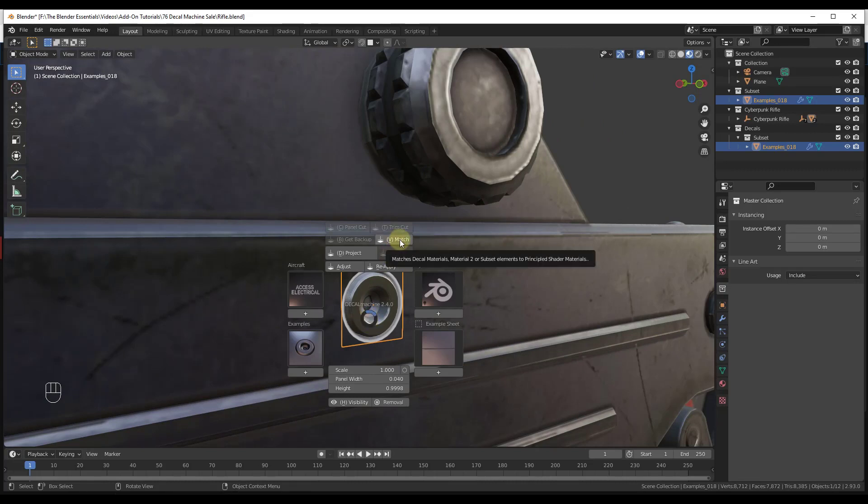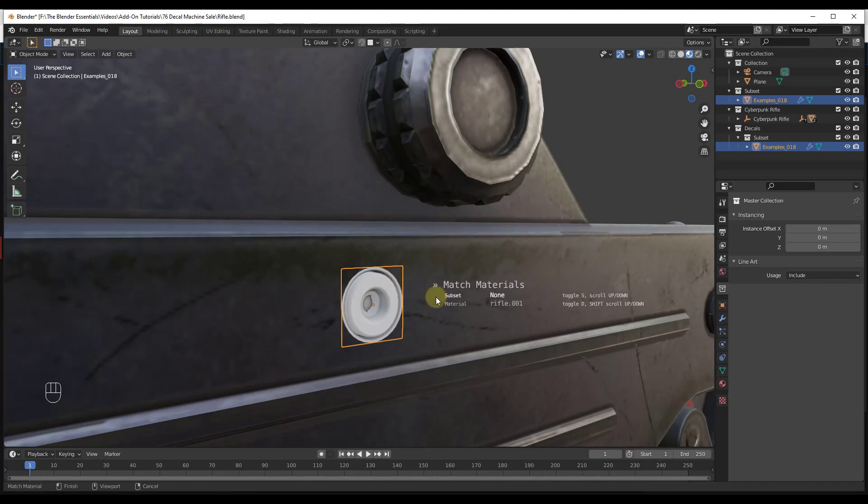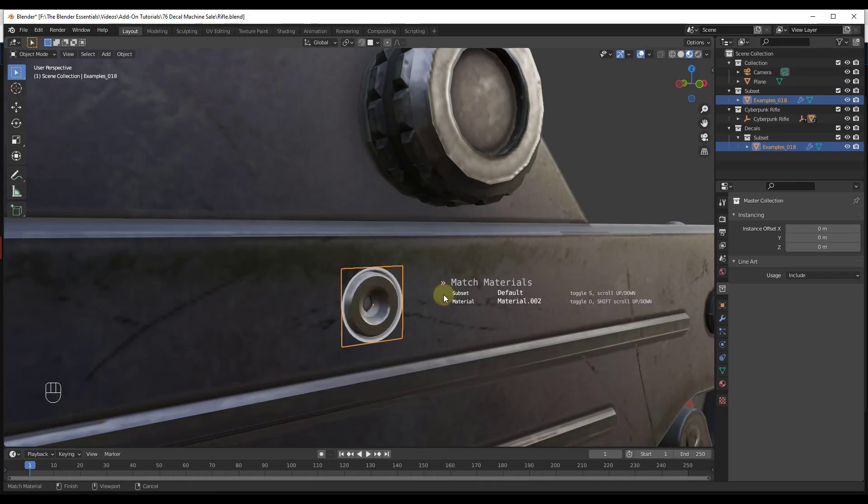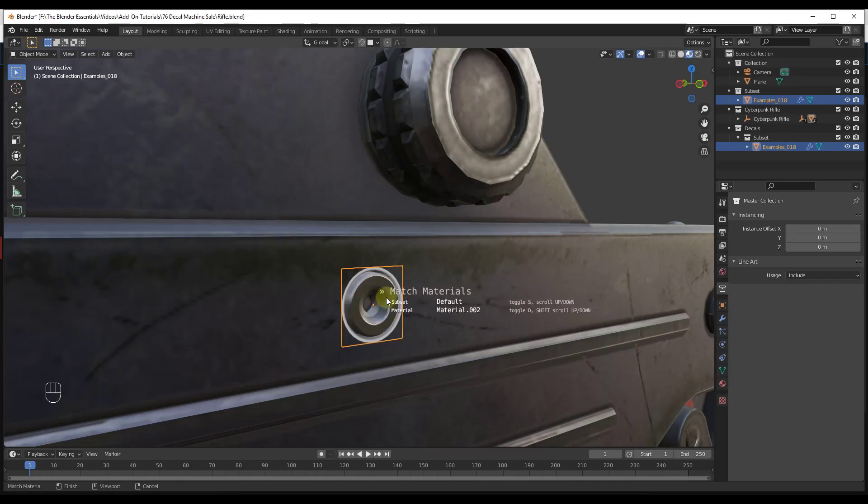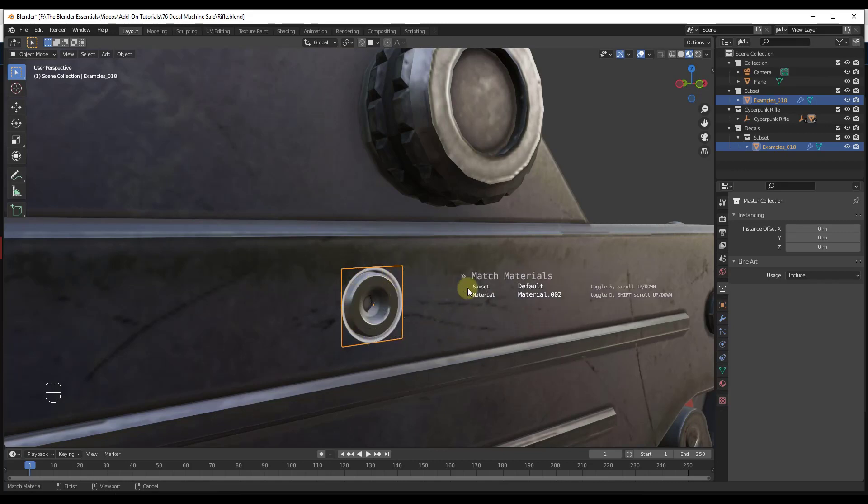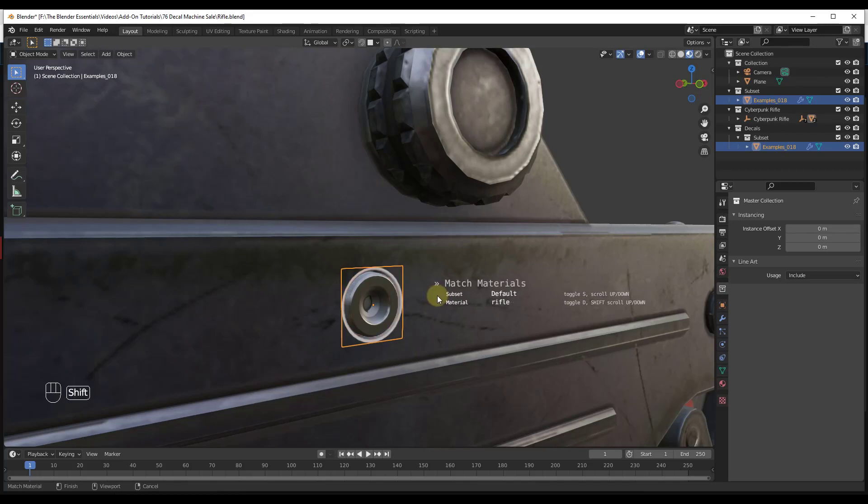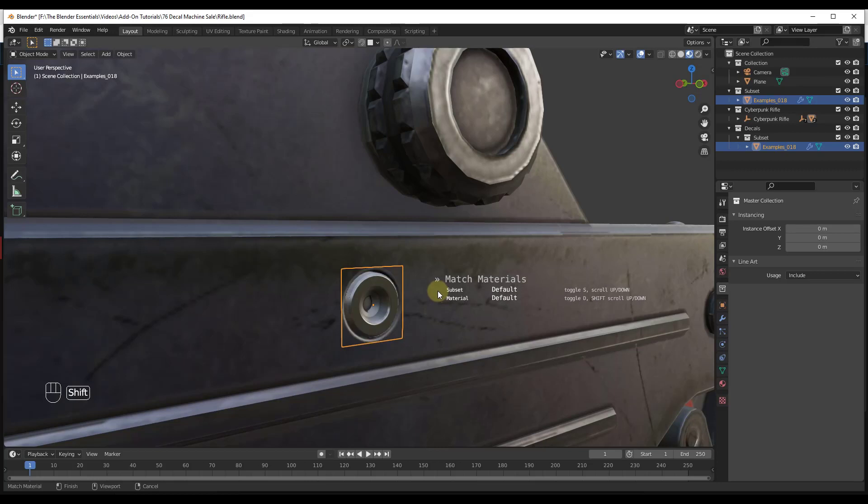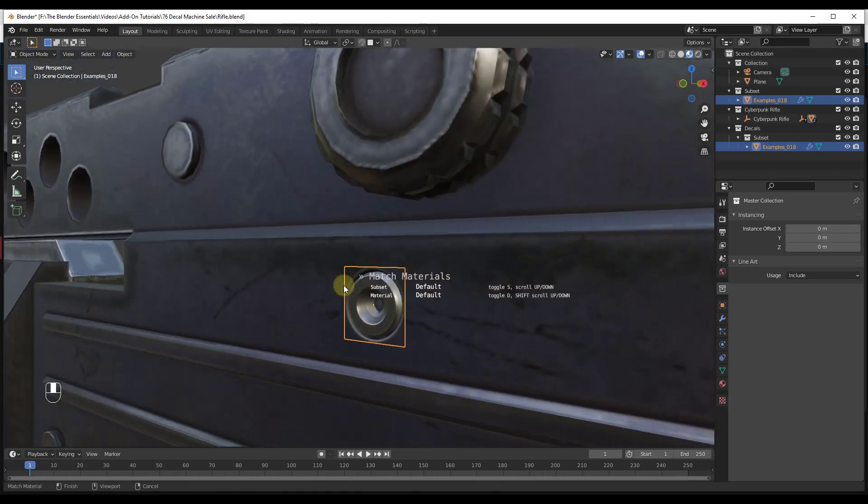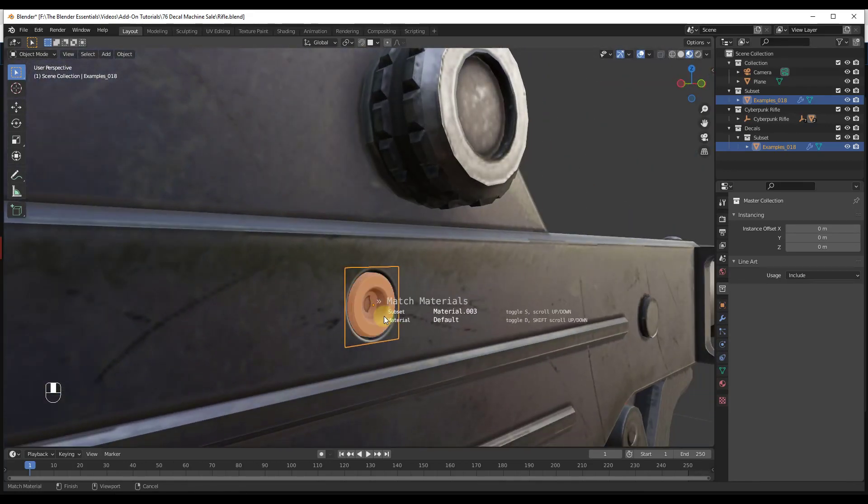We just want to go to the Match function right here. Notice how that pops up a little window where we can match our materials. What we want to do is adjust both our subset, which is going to be the material right here, or our material around the outside, which is going to be the perimeter. We can adjust the material on the outside by holding the Shift key and scrolling up and down. You can scroll this until we get a material that matches our rifle. In this case, we just want this to be the default.